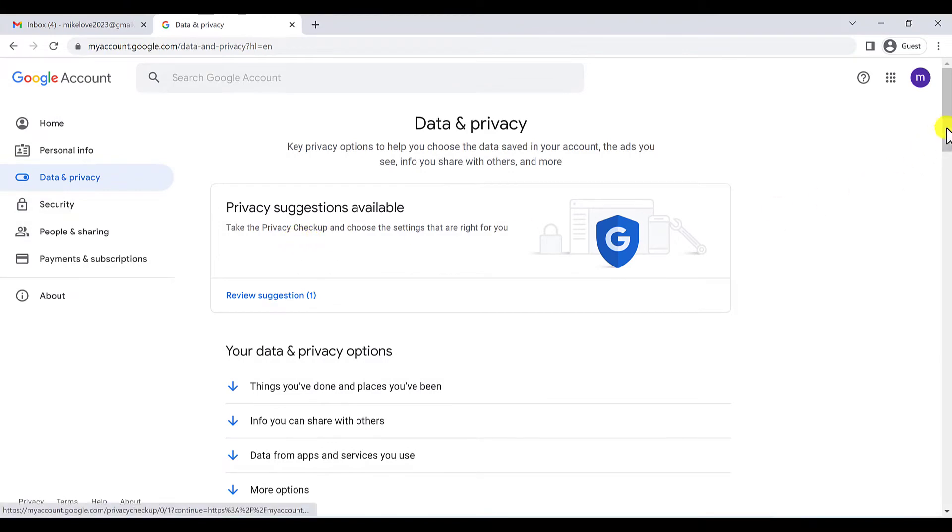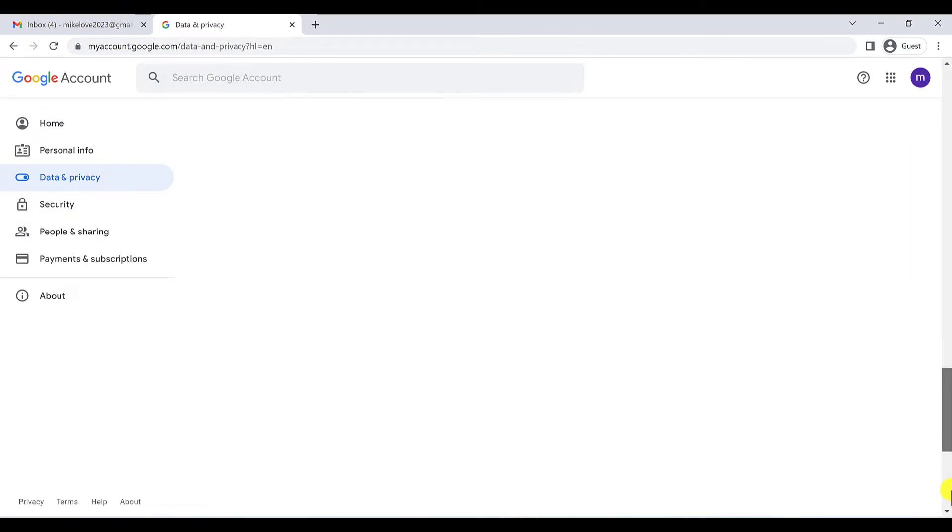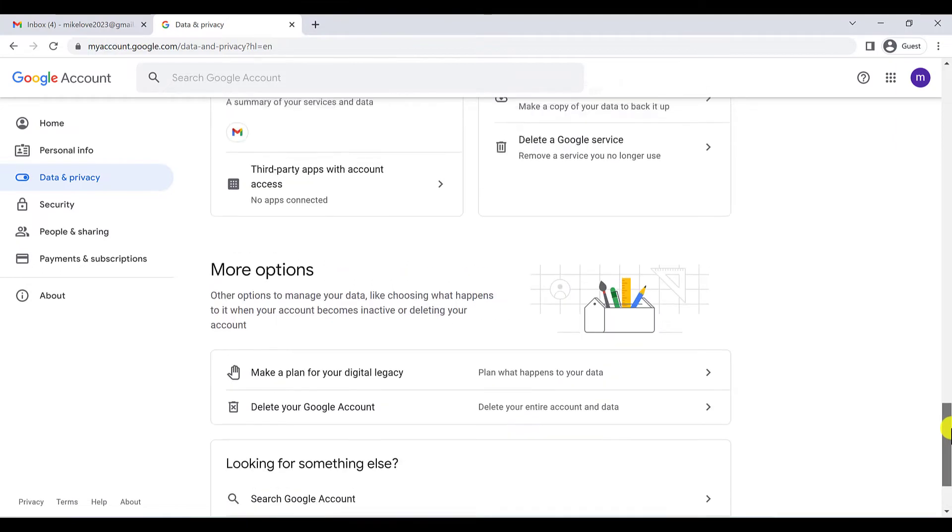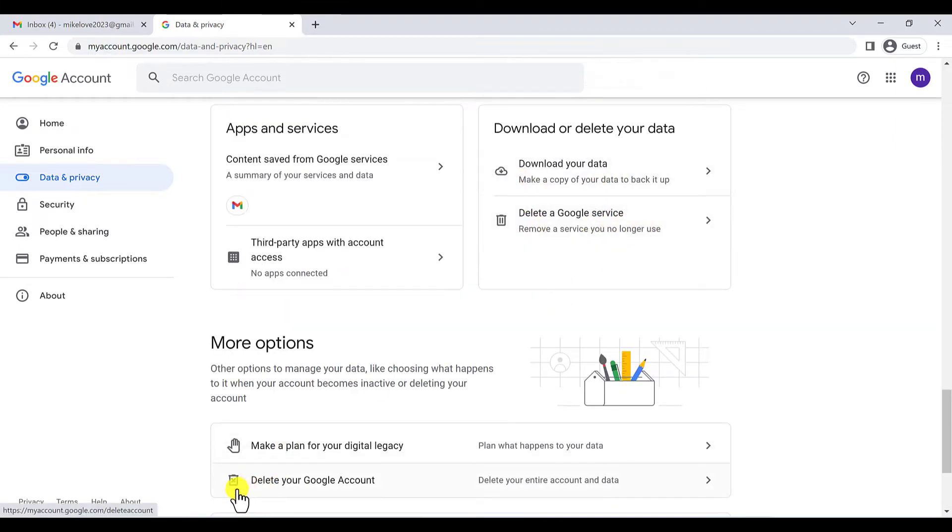And scroll down to the bottom and here you can see download your data, delete a Google service, and here you can see delete your Google account.